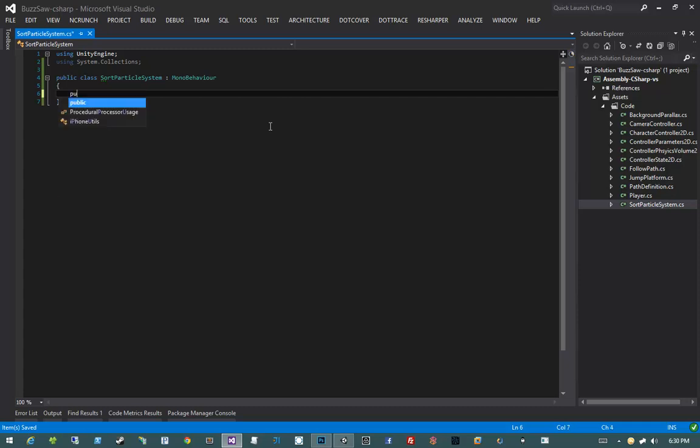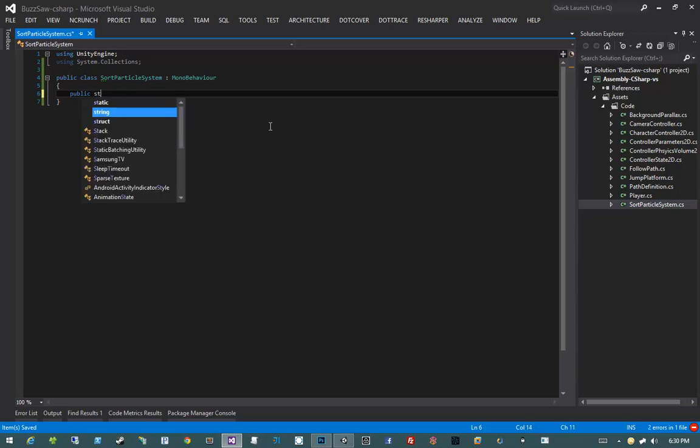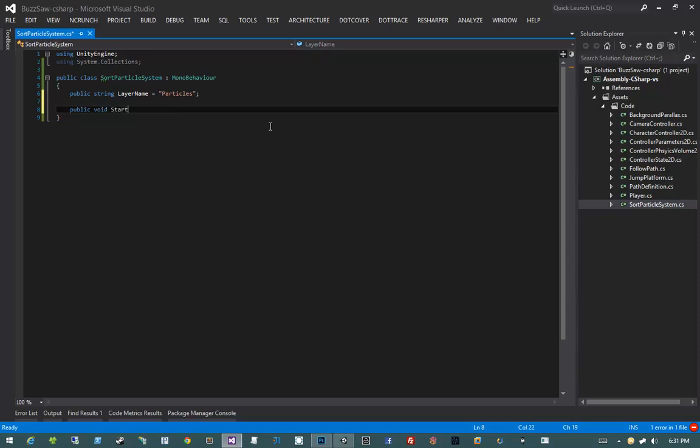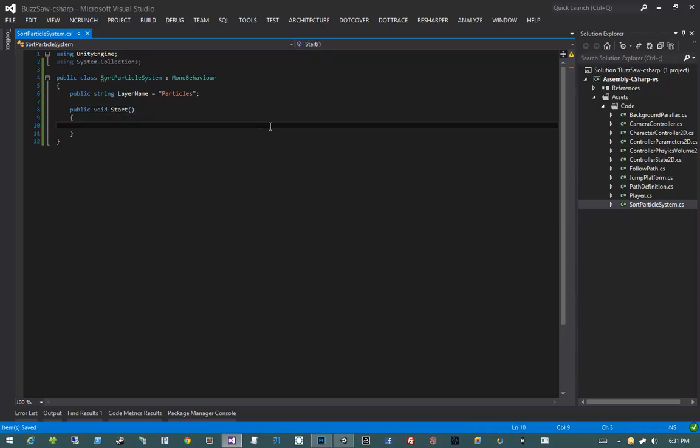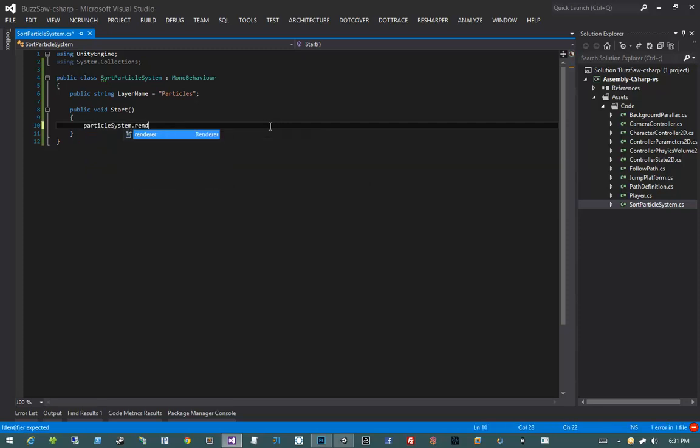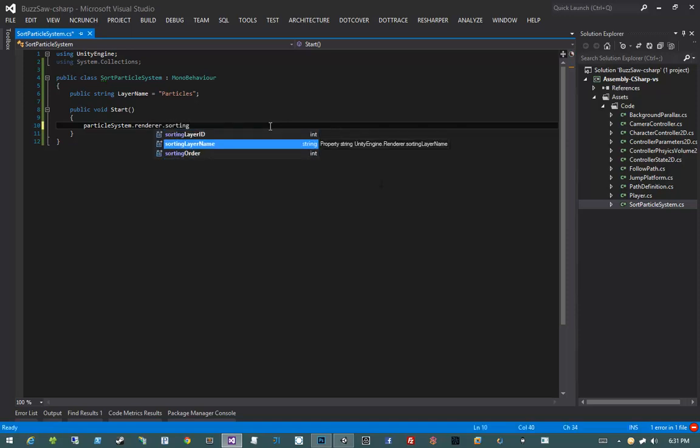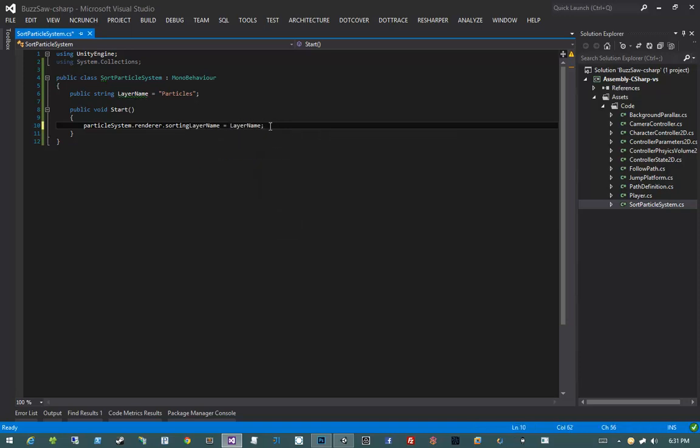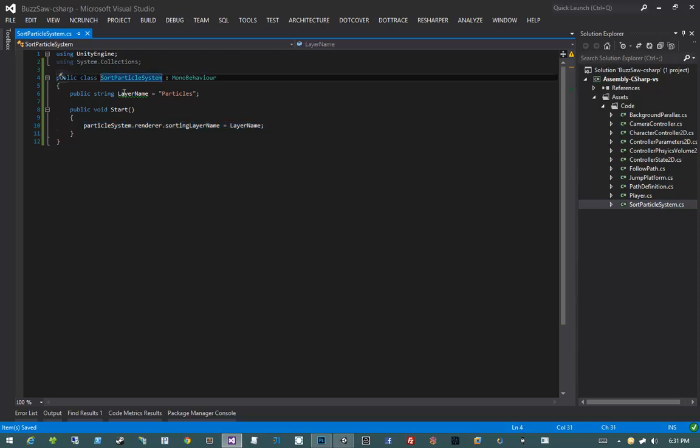Then what I'm going to do is I'm going to say public string layer name. So we're going to have to, I wonder if there is a sorting layer type. No there isn't. So I have to do public string layer name. And that's going to be the layer we want this particle system to be rendered on. And then the name, the default, is I'm going to set that to particles. So we'll have a default value of sorting our particle systems on the particle layer. Then all I have to do is add a public void start method. Inside the public void start method, I just have to write one line of code. And that is going to be particle system dot render dot sorting layer name. And I'm going to set that to layer name. Looking good.